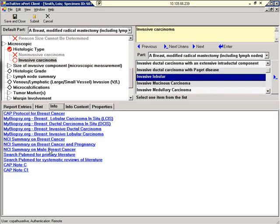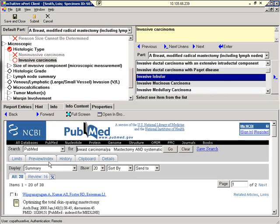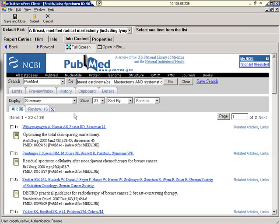We'll click on Info, and we'll click on Search PubMed. What the system has done is it's gone out to the PubMed website and performed a contextual search. In other words, it has just retrieved information that is applicable to the case you are working on. There are only 38 cases out of all the available cases on PubMed that apply.